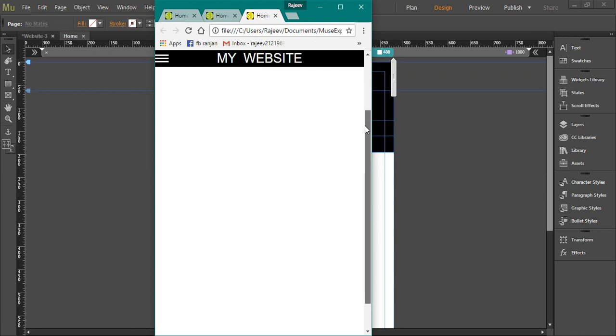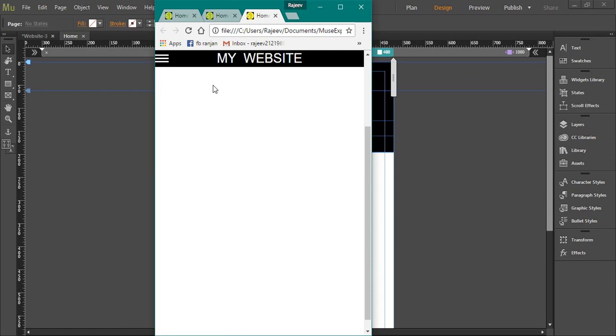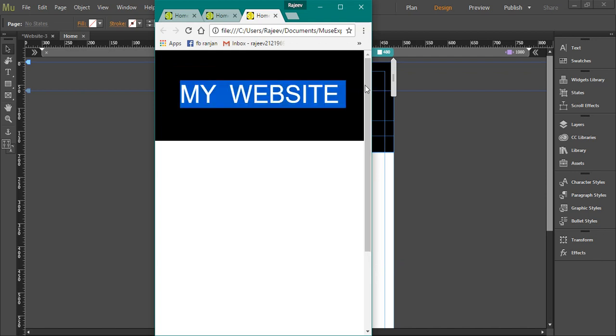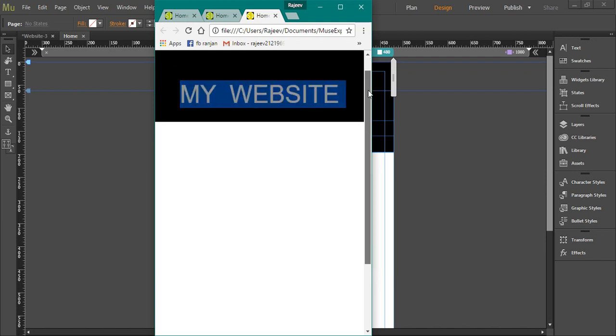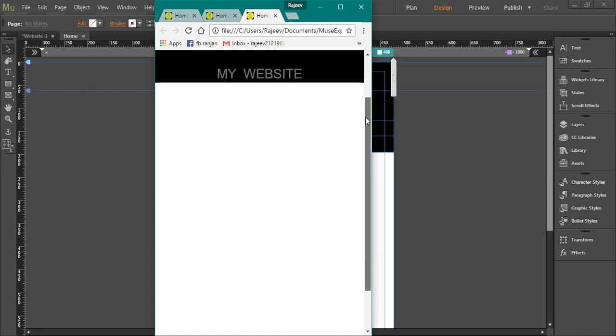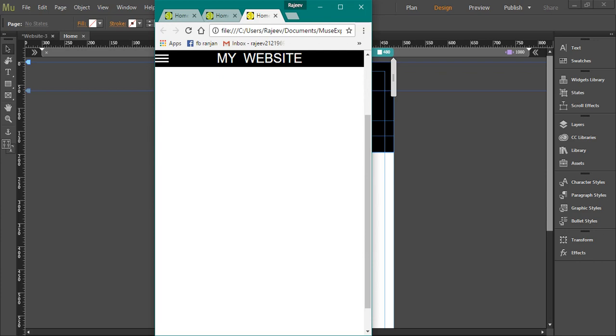That was it for this tutorial. In the next tutorial, I will be showing you the effects that is shown here. This 'My Website' header, it disappears and a smaller logo appears when I scroll down. Next tutorial coming soon.